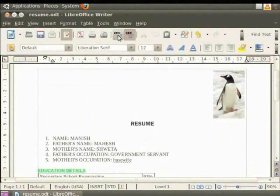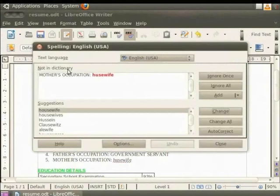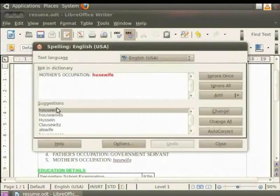So, we see the word in the Not in Dictionary field. The word with the wrong spelling is highlighted in red and there are several suggestions for the correct word in the Suggestions box from where you can choose the correct word.